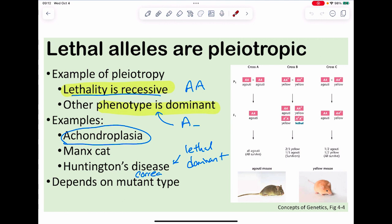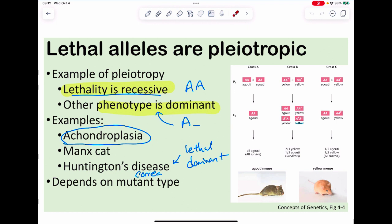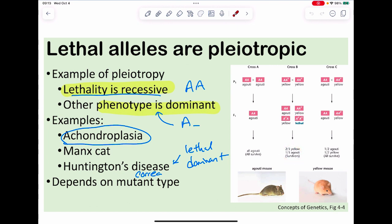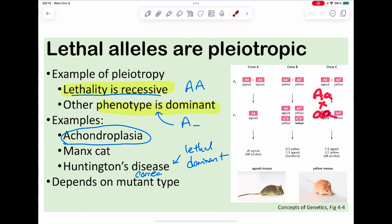The yellow mouse is the classic example. Crossing agouti mice gives nothing but agouti — they all survive. Crossing yellow mice gives two-thirds yellow and one-third agouti. When you start seeing thirds instead of fourths, that's telling you there's lethality. Agouti crossed with yellow gives half agouti and half yellow — a 50/50 split — because we're following a heterozygous cross with a recessive.